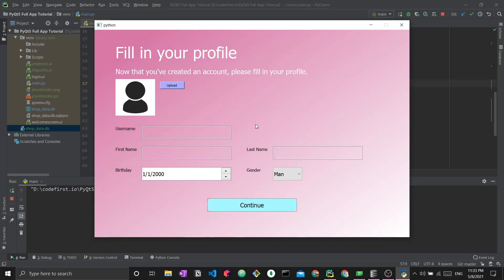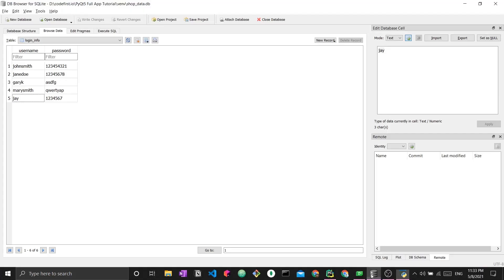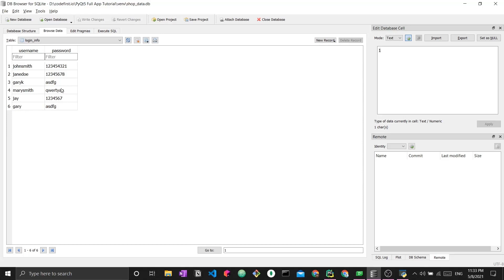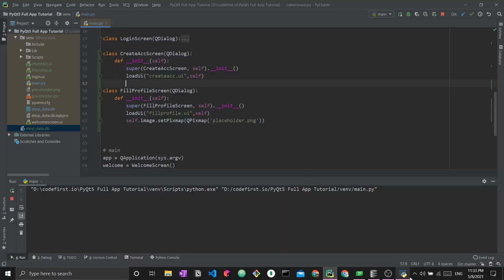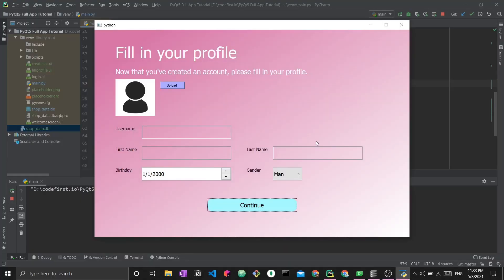Before I highlight this screen, I want to go back to the database and show you that here we do not have any information related to this Gary person. But if we reload the database, we'll see that we have a brand new entry for Gary with his password that we just entered.